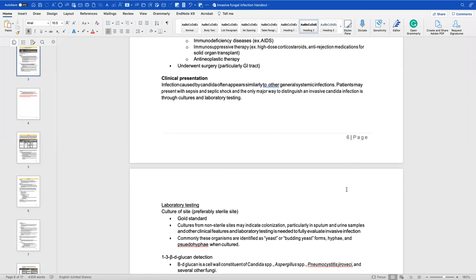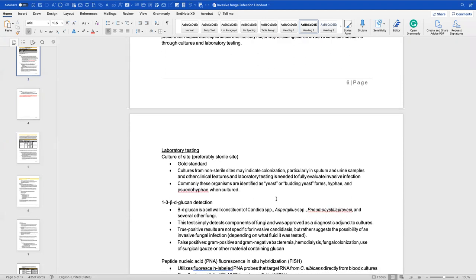Infections caused by Candida often appear similar to other systemic infections, but patients may present with sepsis or septic shock. Fungal infections take a long time to identify because it takes a while for fungi to grow in culture. However, because these infections are very detrimental, the progression is very quick — so it's very important that when we know these are present, we treat them accordingly.